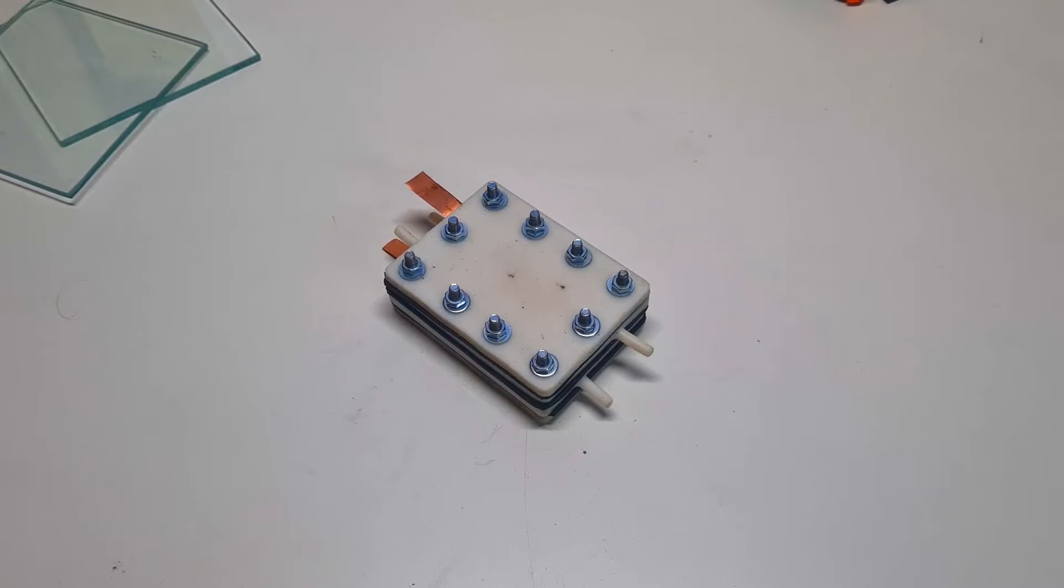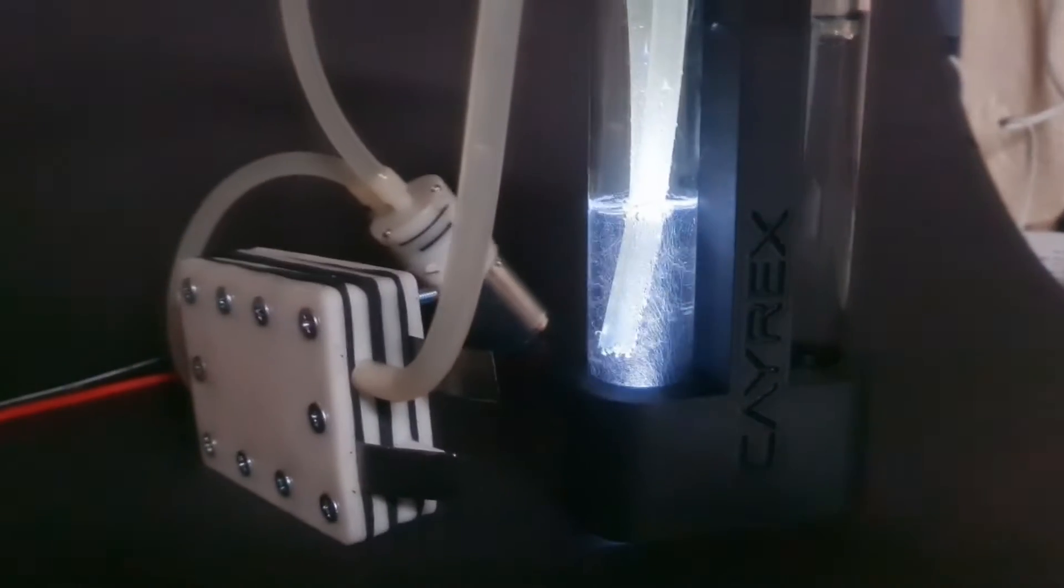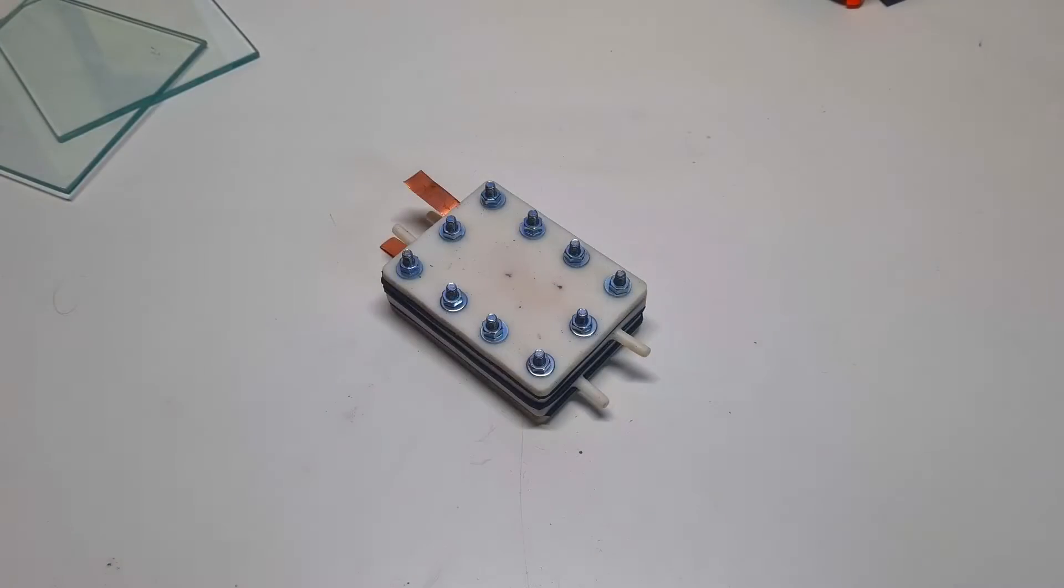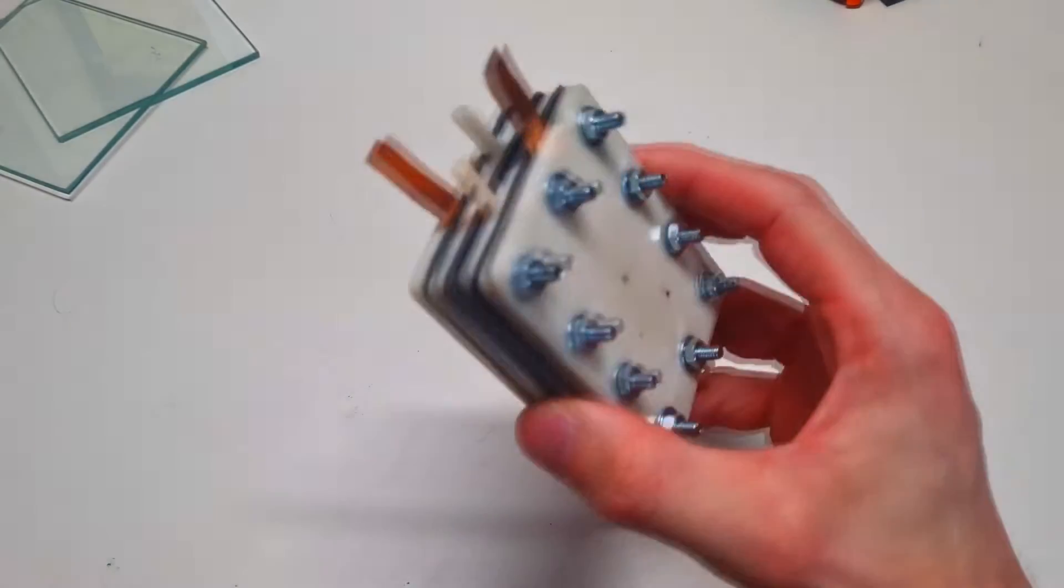This video will be the next part of the videos about this vanadium redox flow battery project. In part 1 I made this cell.